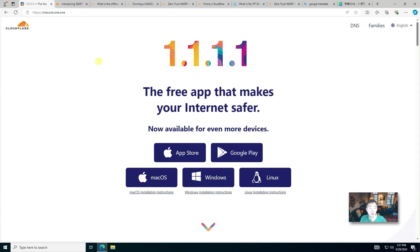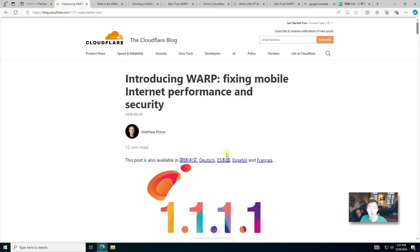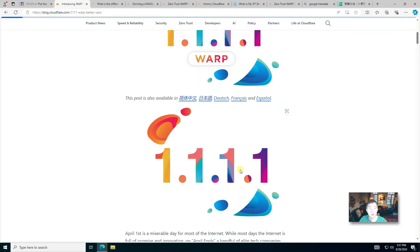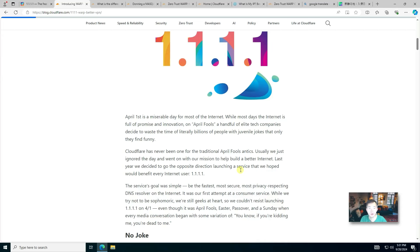About five years ago, Cloudflare published this blog to introduce their new WARP free and safe internet connection solution for consumers. It's basically using popular WireGuard protocol to build their own VPN service on top of their global free CDN network.